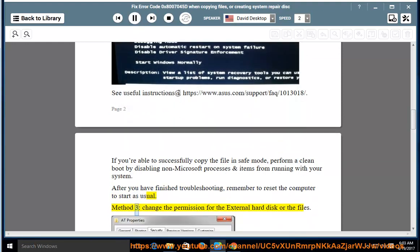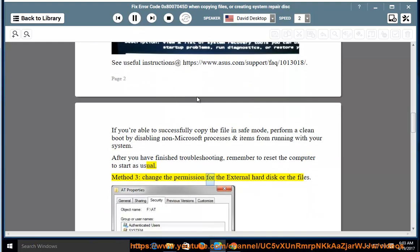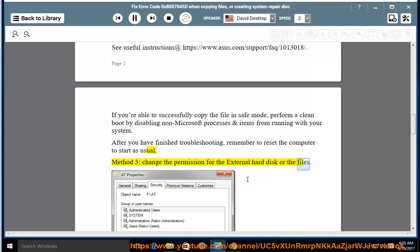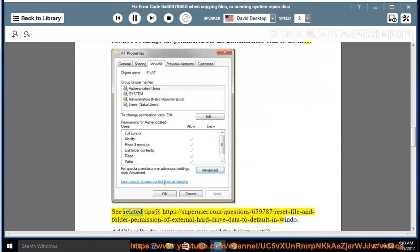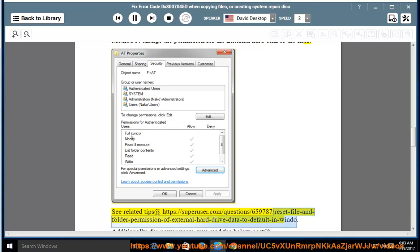Method 3: Change the permission for the external hard disk or the files. See related tips at https://superuser.com/question/659787/reset-file-and-folder-permission-of-external-hard-drive-data-to-default-in-window.